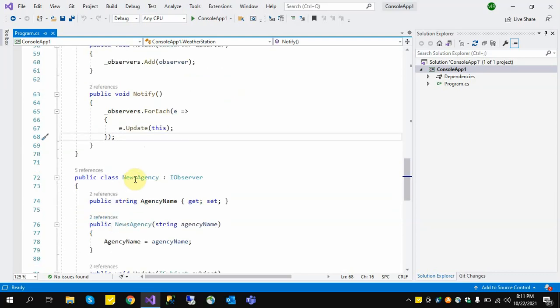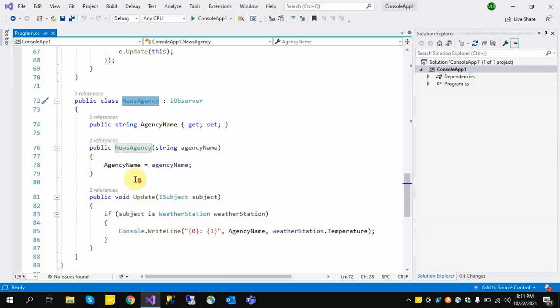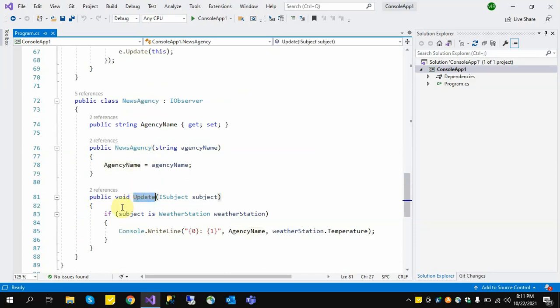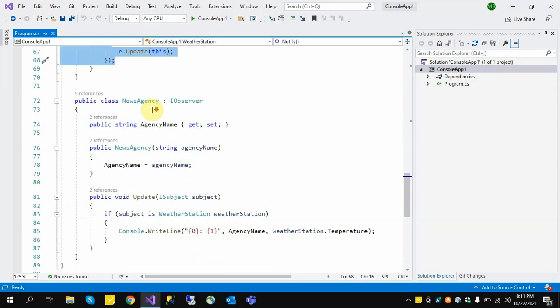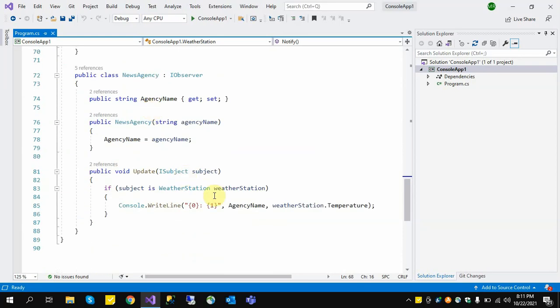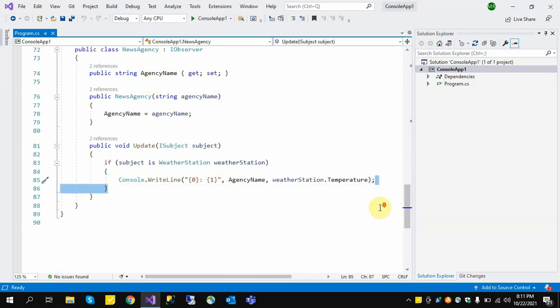This is our NewsAgency class, which has an agency name and an Update method. It will call the Update method and it will show that the temperature has been changed.